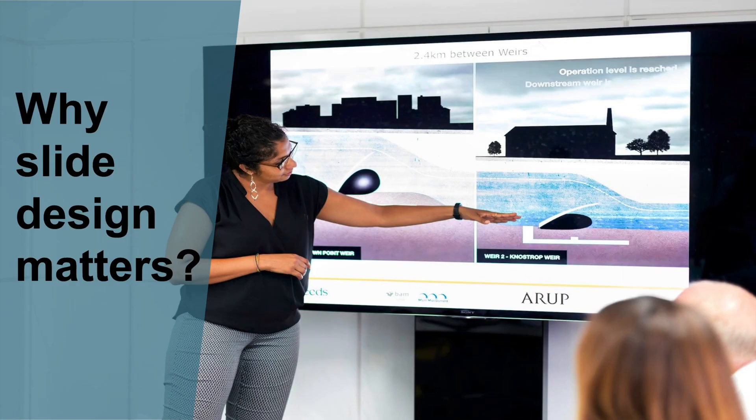Why does slide design matter for an engineering presentation? Visuals provide important information and context for your audience. However, you should not view slides as a substitute for you as the presenter. The purpose of slides is to complement what you say.